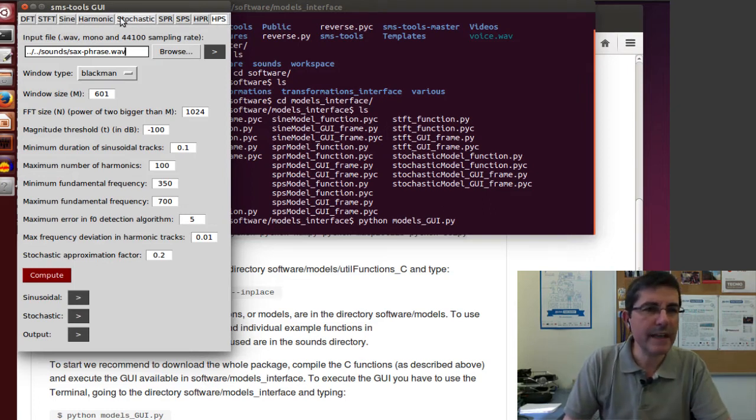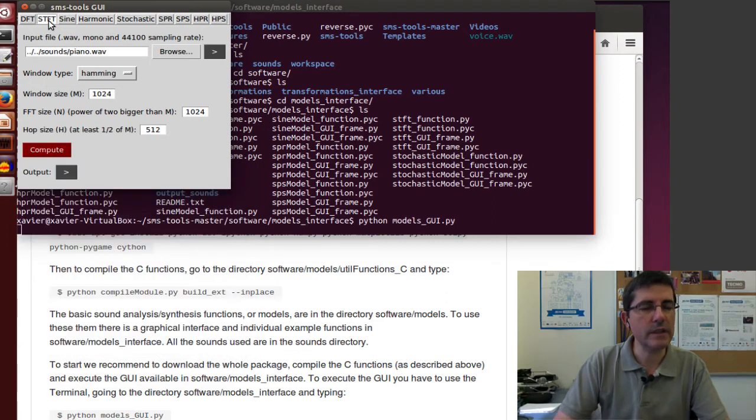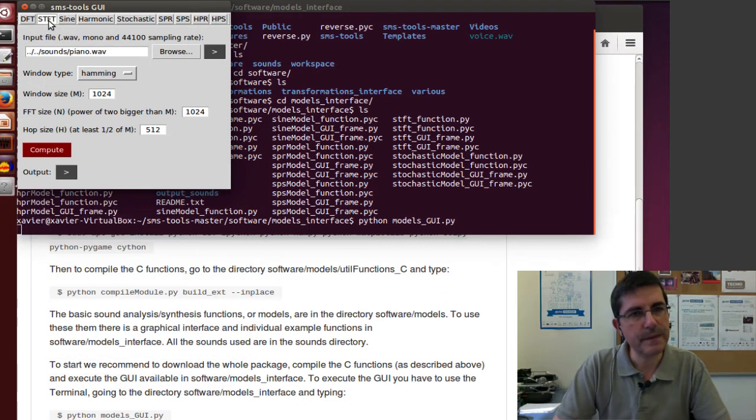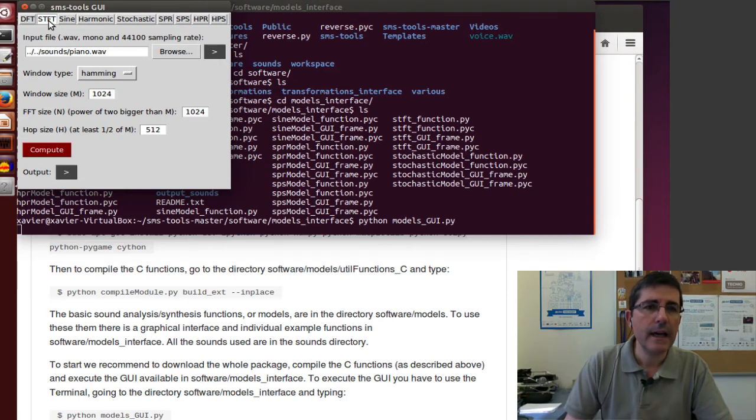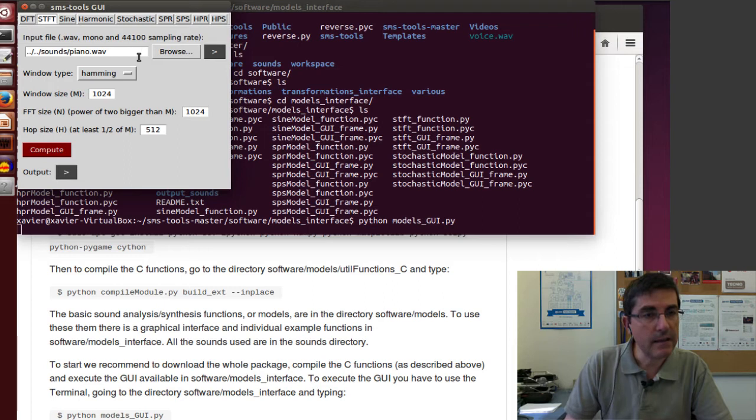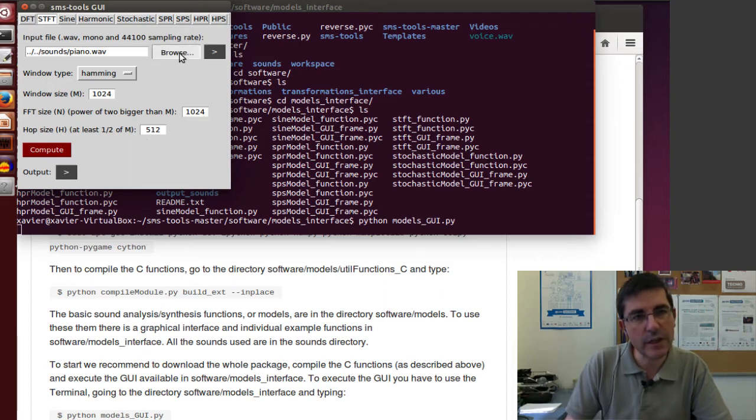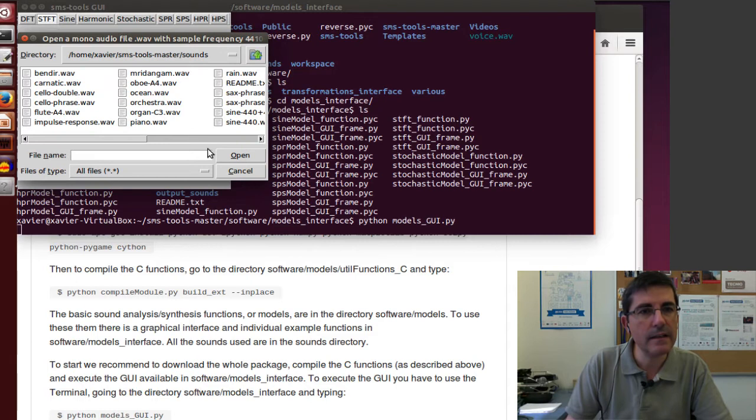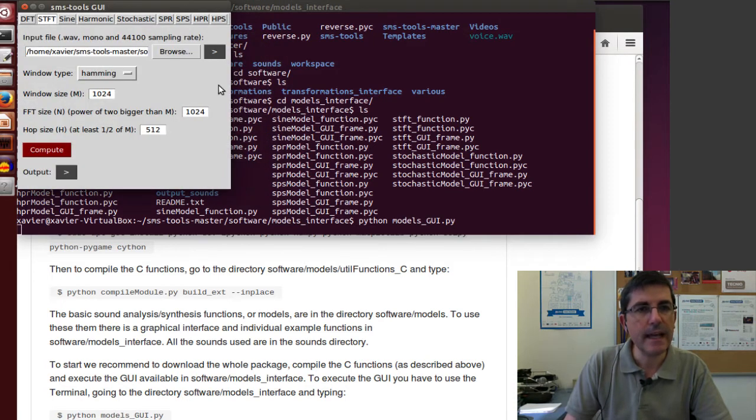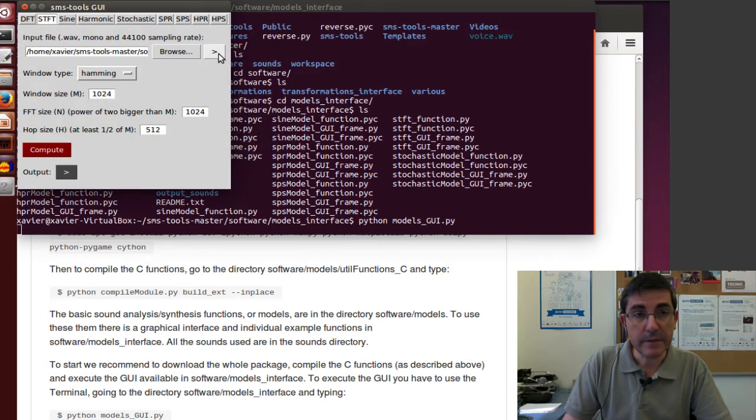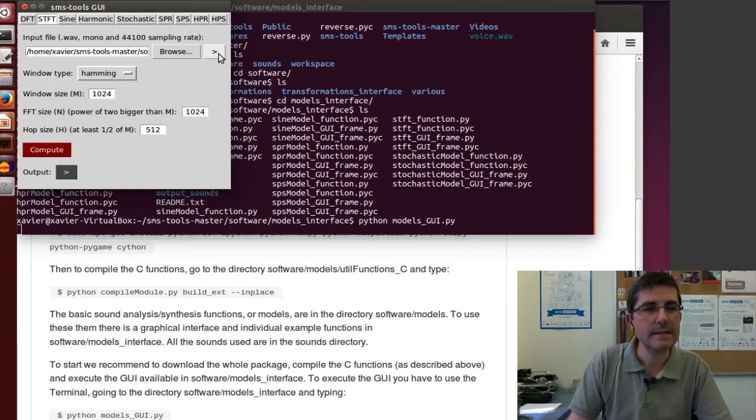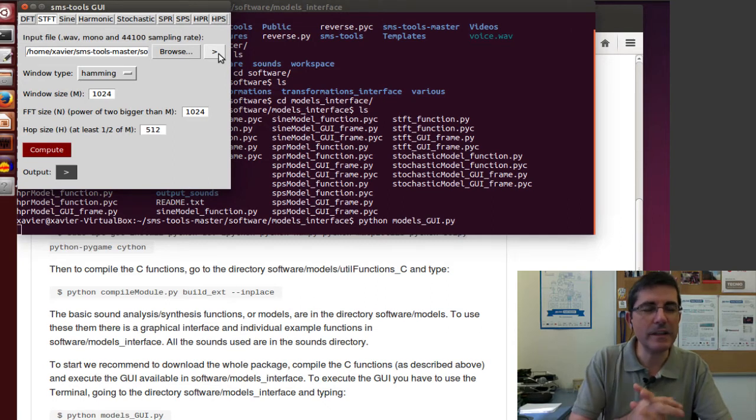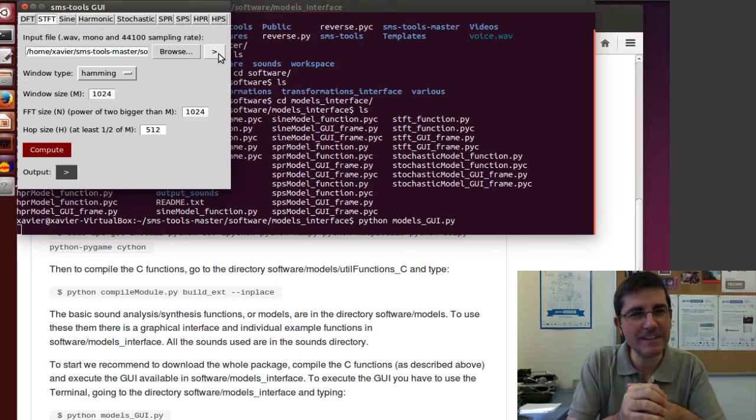To give you an example of how these things work, let's go to the short time Fourier transform. This is one of the first models that we will talk about. Here, we can input a file. By default, there is always something that makes sense. Let's use this orchestra sound. This is a recording of a Chinese orchestra playing a fragment.